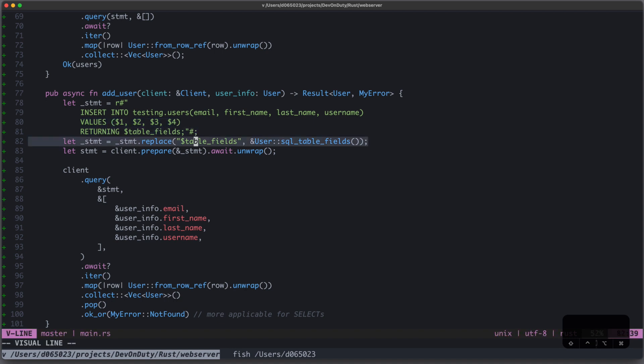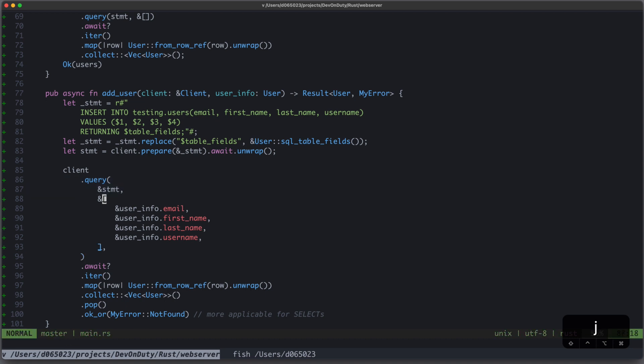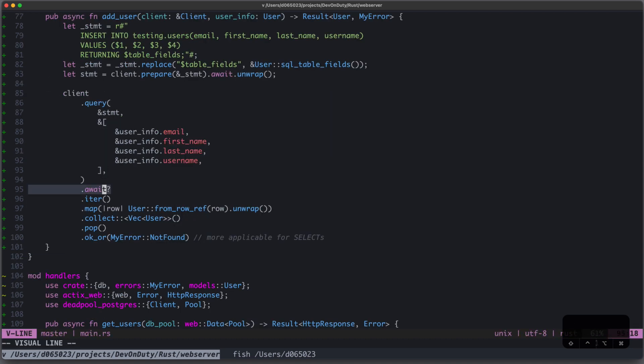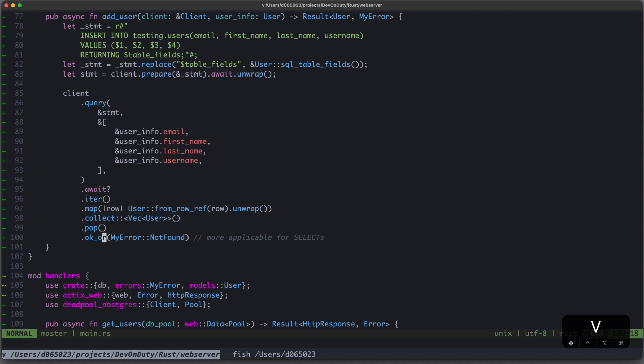We replace the table fields with our SQL table fields function from our user struct. Then we prepare our statement and await it. Then we take our client and again call query with our statement, and now this time our user info parameters. We await it, iterate over the result, map each row again to our user struct, collect it into a vector of users, we pop it, and return OK or our custom error.